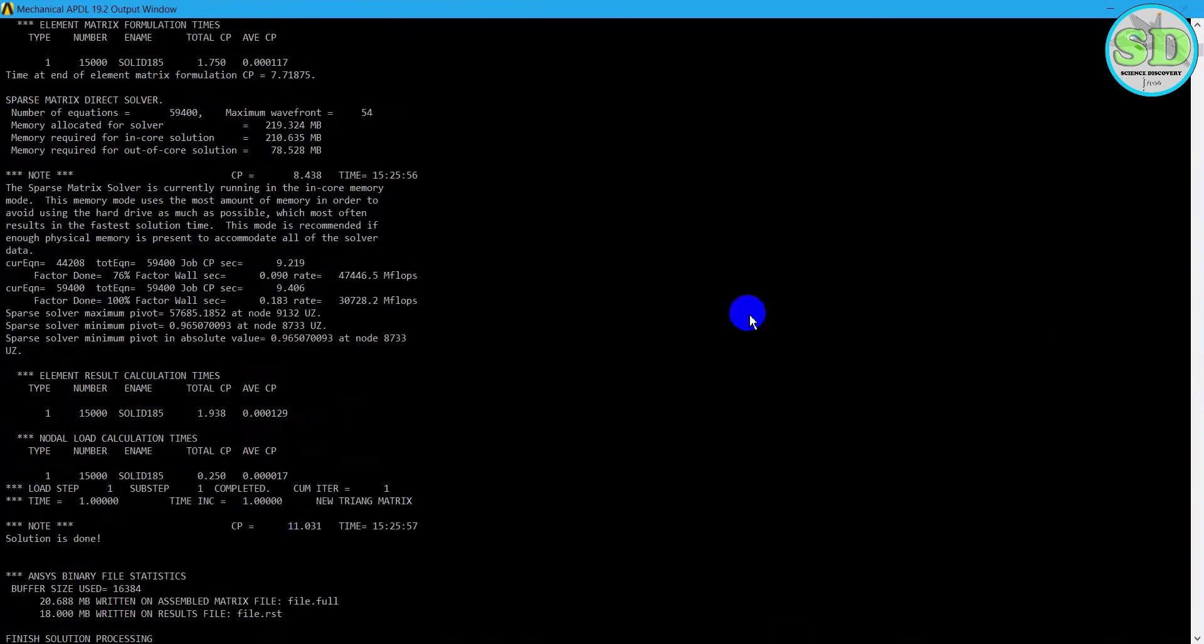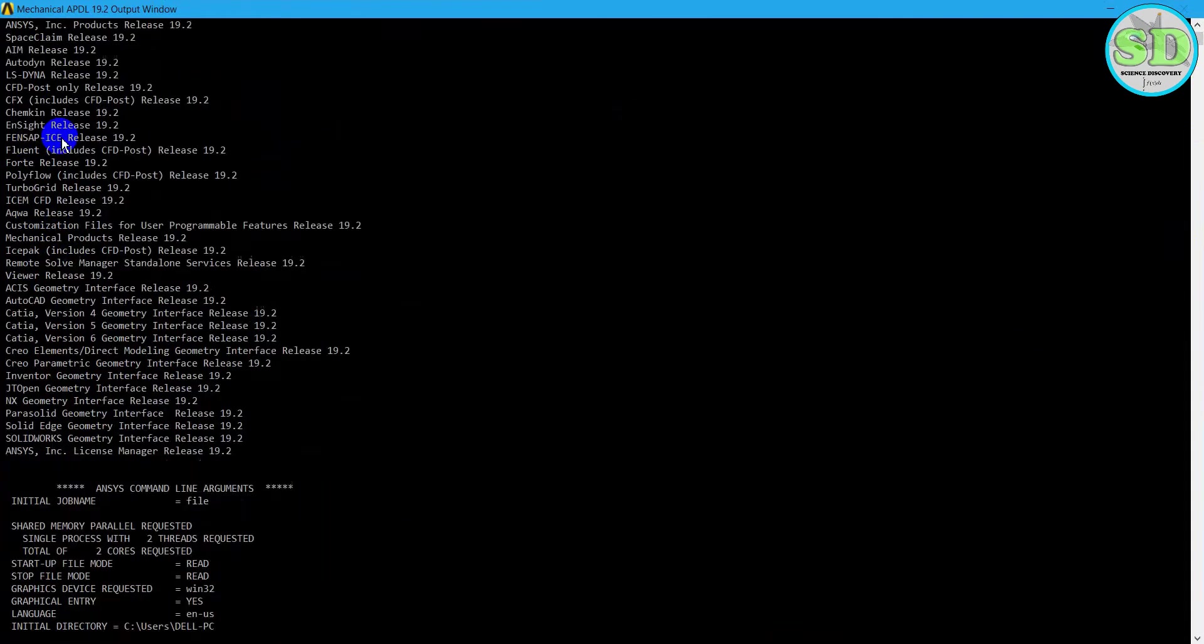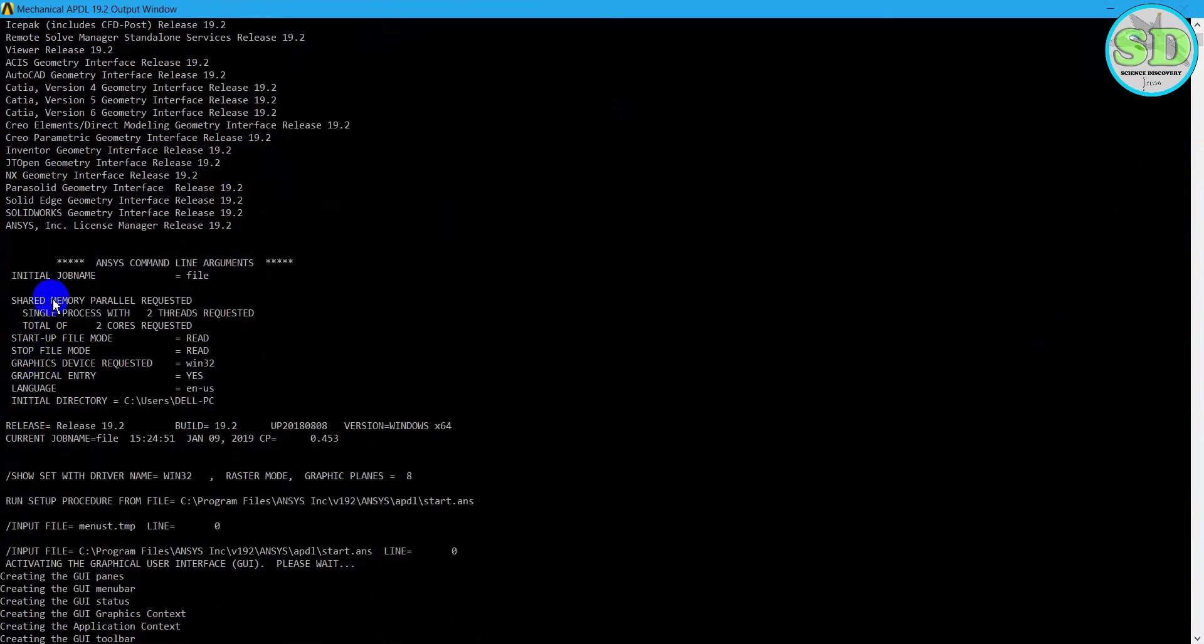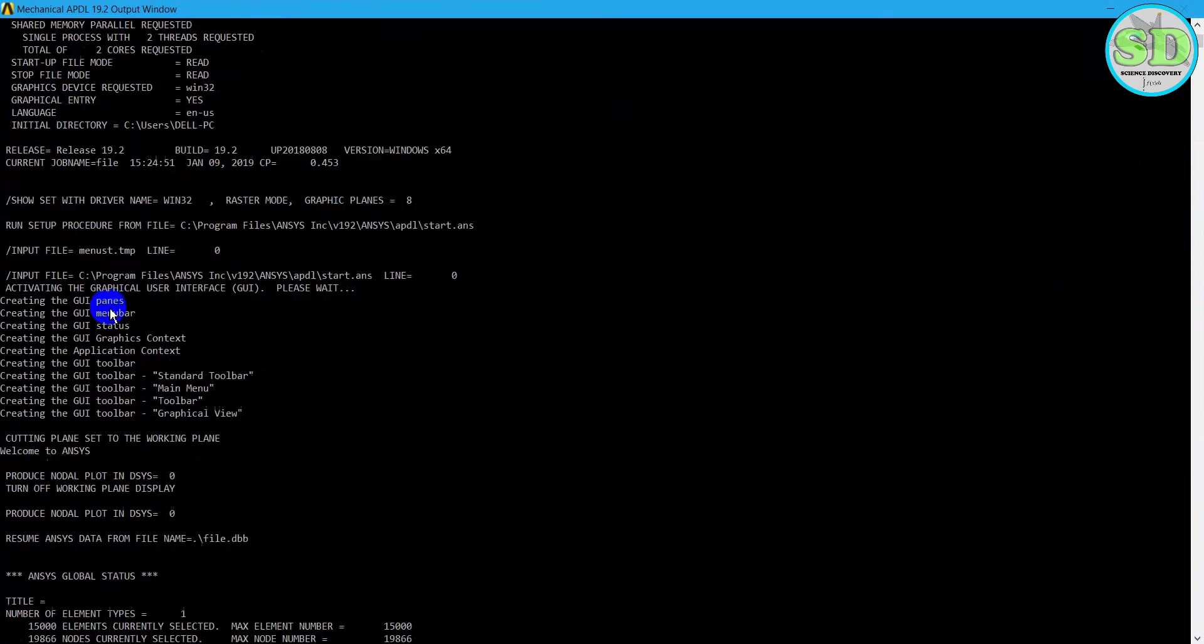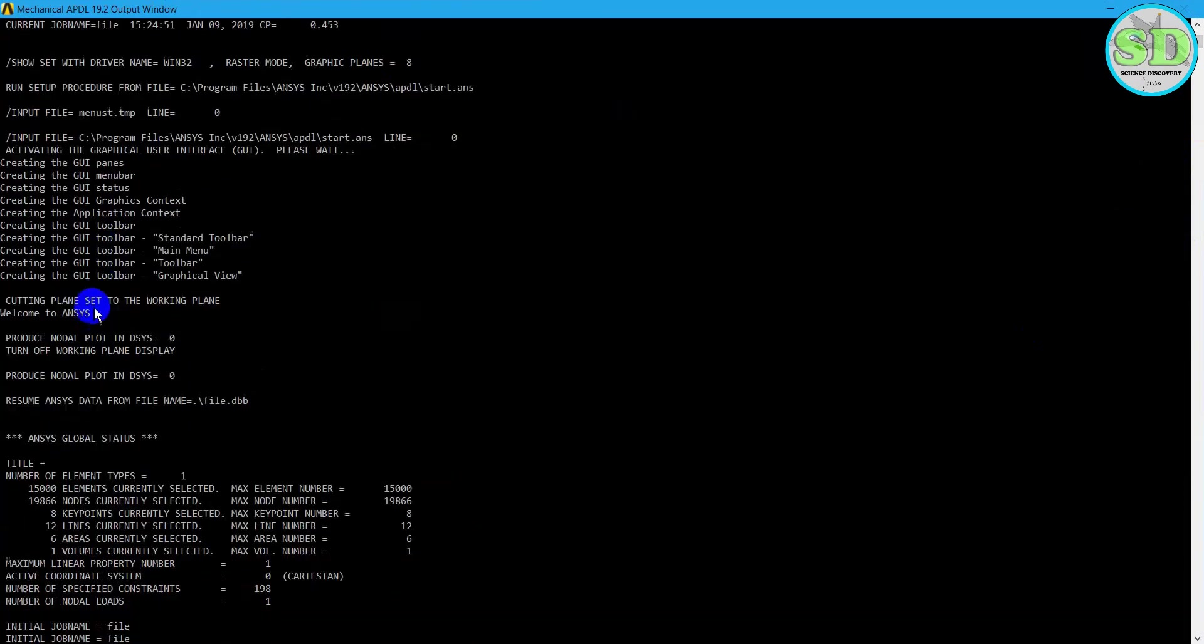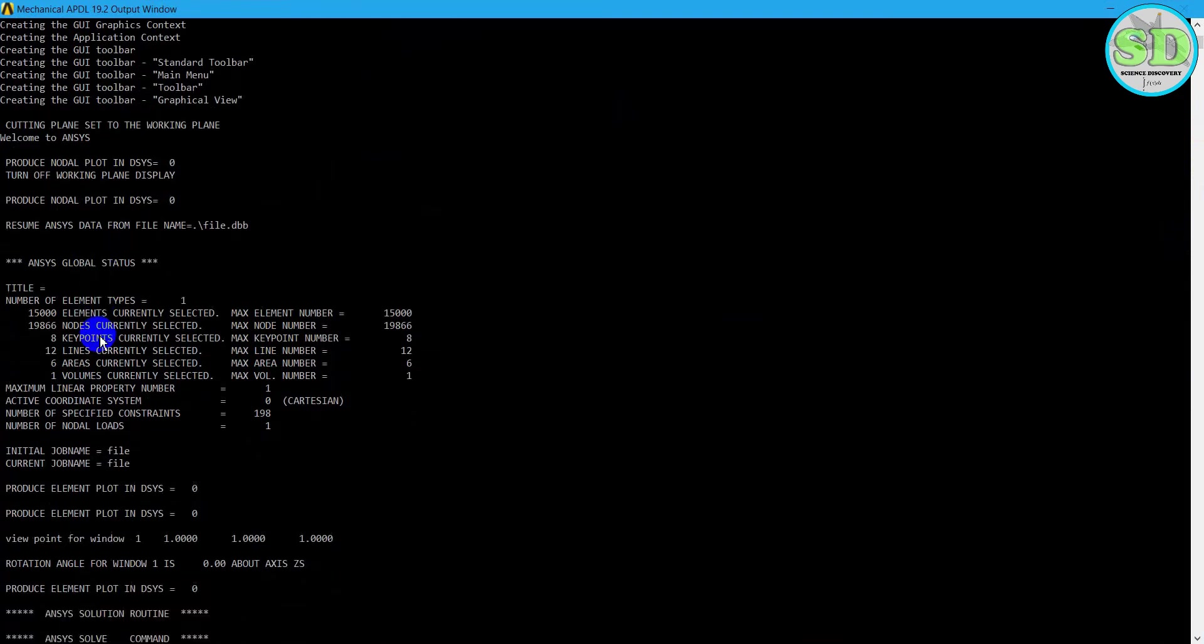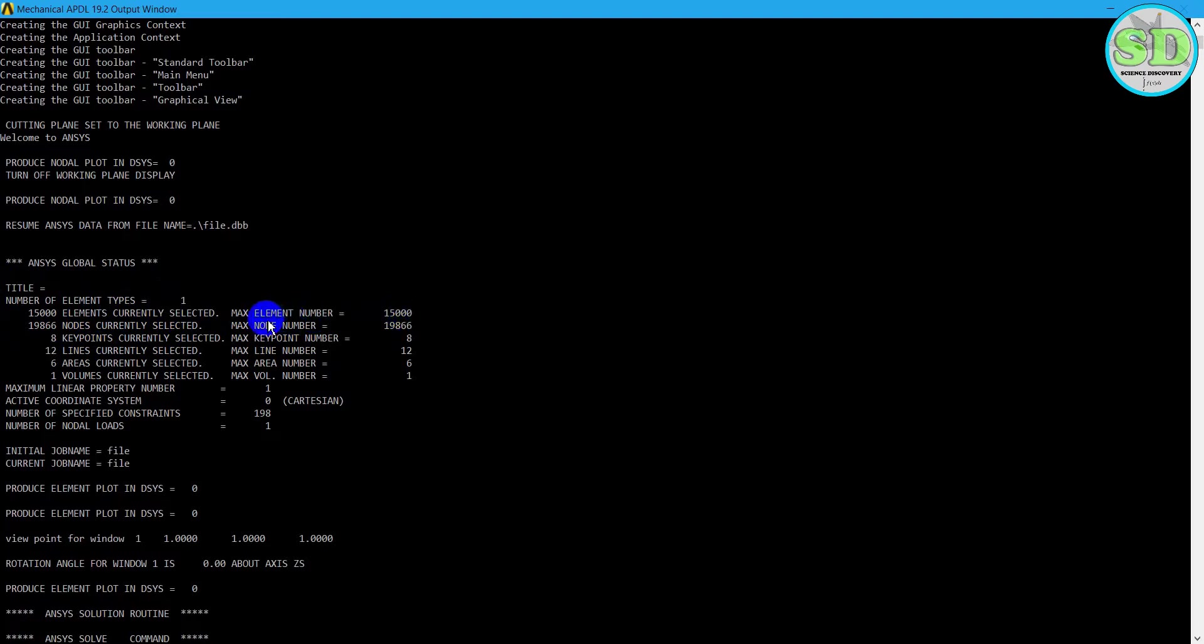And then we scroll down to check it. And here the title, the number of element type 1. When I created the model, I chose element type 1. And here the numbers of elements, the maximum element number is 50,000.